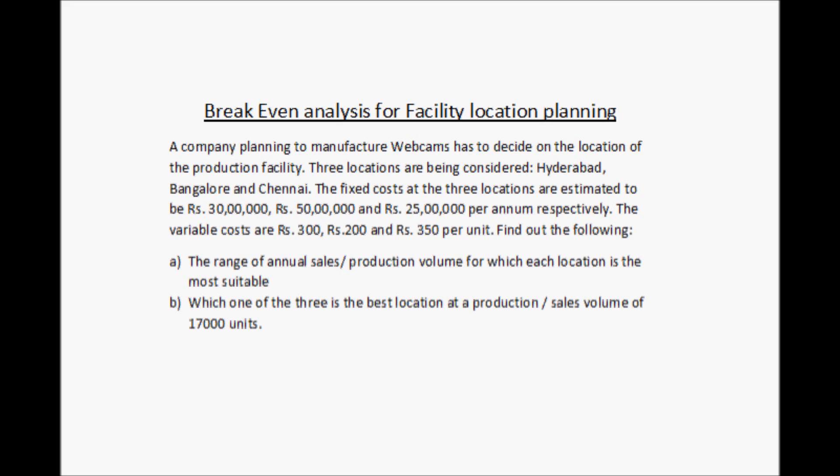Three locations are being considered: Hyderabad, Bangalore, and Chennai. The fixed costs at the three locations are estimated to be rupees 30 lakhs, rupees 50 lakhs, and rupees 25 lakhs per annum respectively. The variable costs are rupees 300, rupees 200, and rupees 350 per unit. Find out the range of annual sales or production volume for which each location is the most suitable.